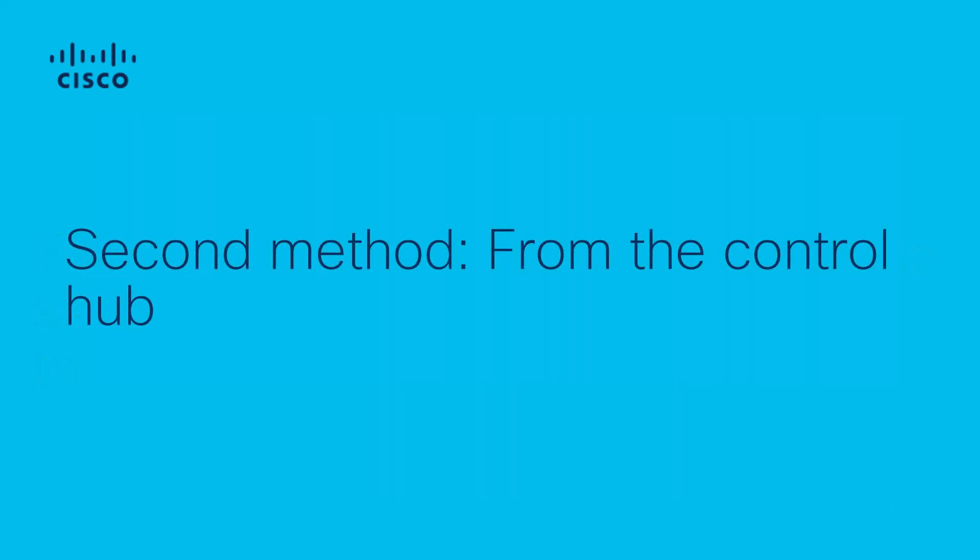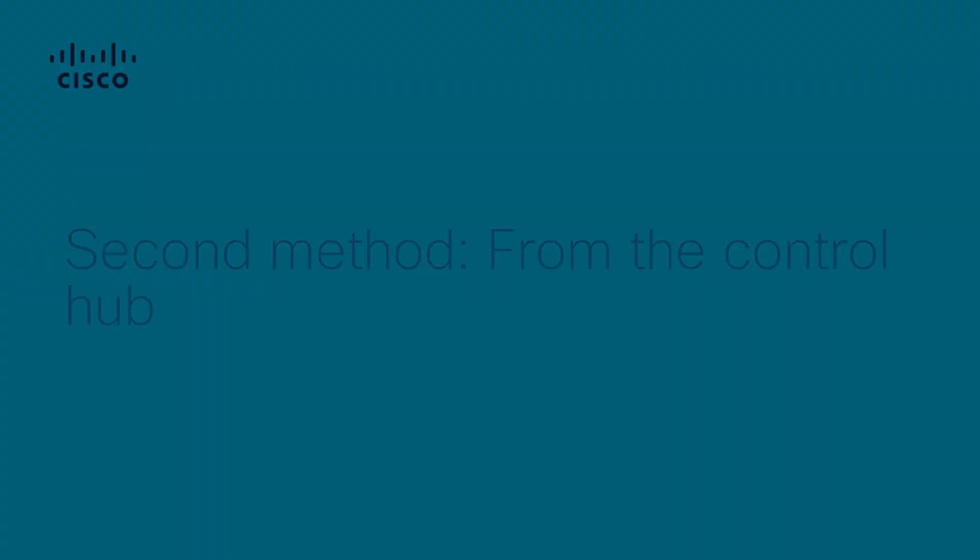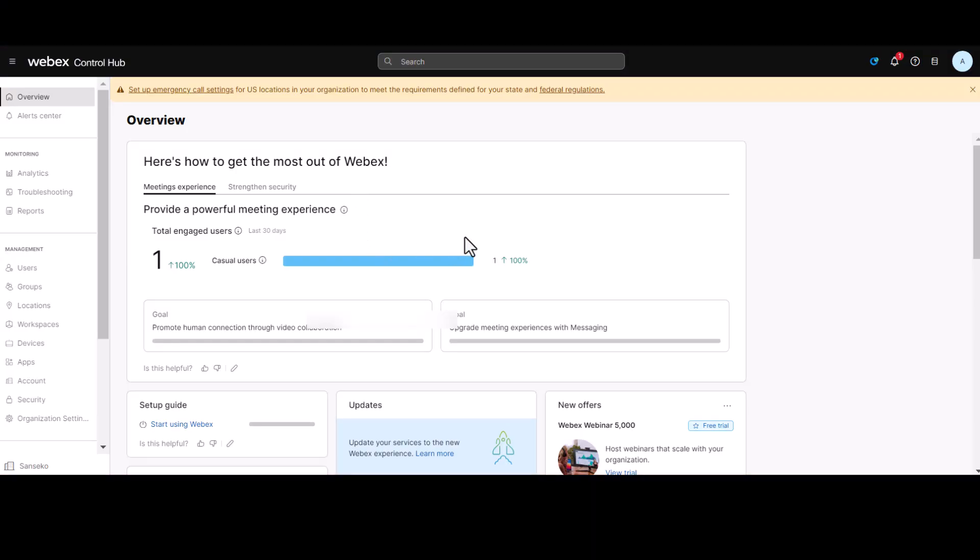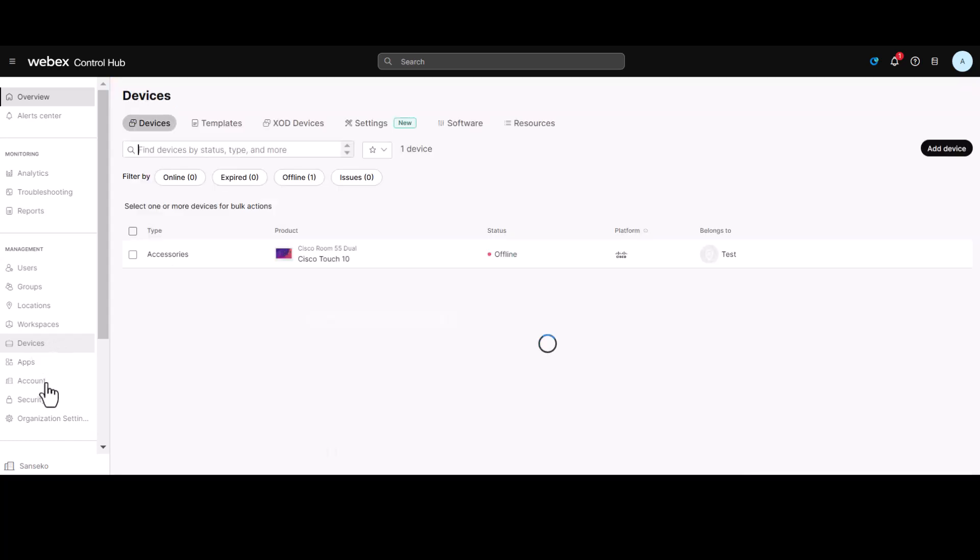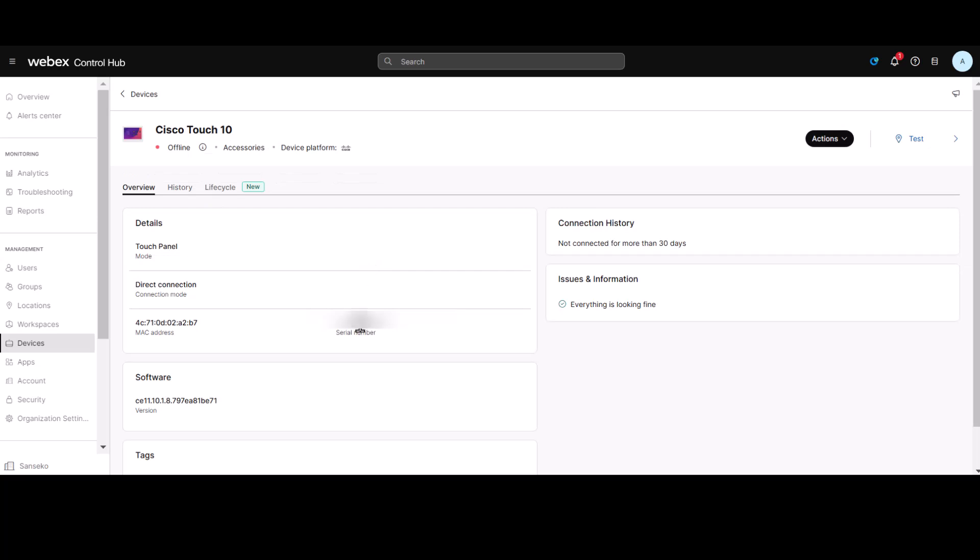Second method, from the control hub. To find the device serial number, navigate to the control hub, click on devices in the management tab, open your registered device, and under details you will find the device serial number.